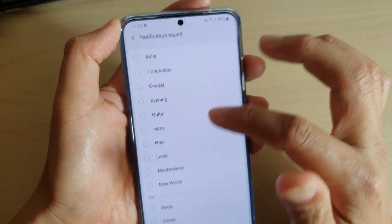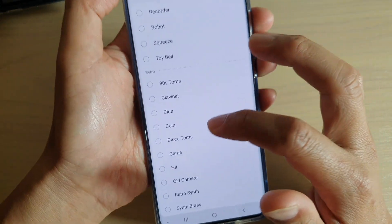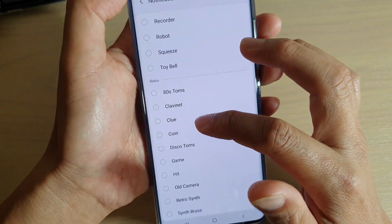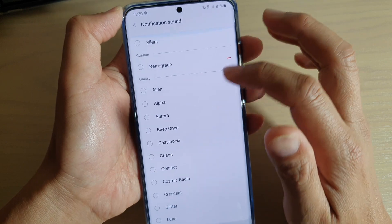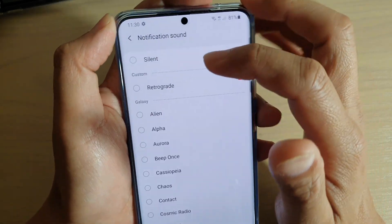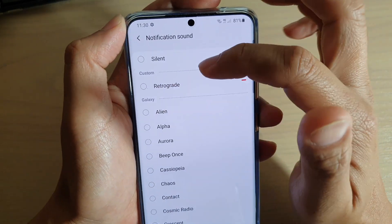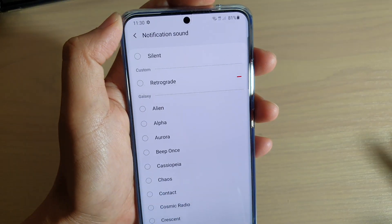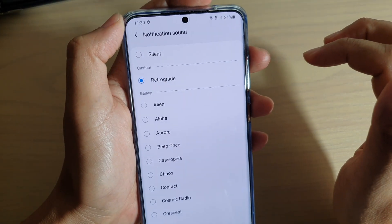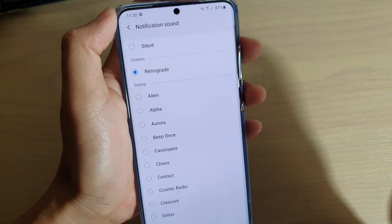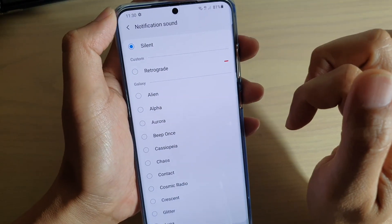Go down here and look for the songs that you have just placed in the folder. You can see at the top it shows 'custom' — that is what you have manually put in the folder, and now you can choose that song. That's really nice!